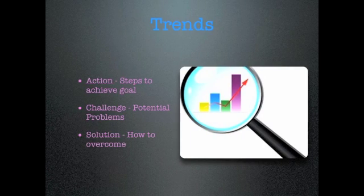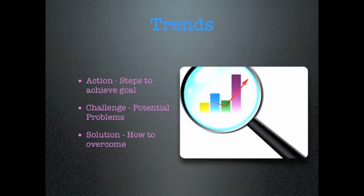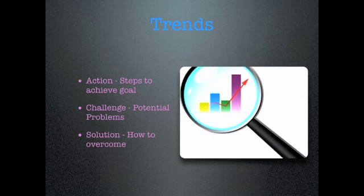Now, for each trend that you identify, you'll then need to do three different things. First, define an action item. This is where you explain what steps you're going to take to achieve this SMART goal. Second, propose a challenge. What problems could you run into? And finally, offer a solution. How will you overcome this proposed challenge? Every challenge must have a solution.